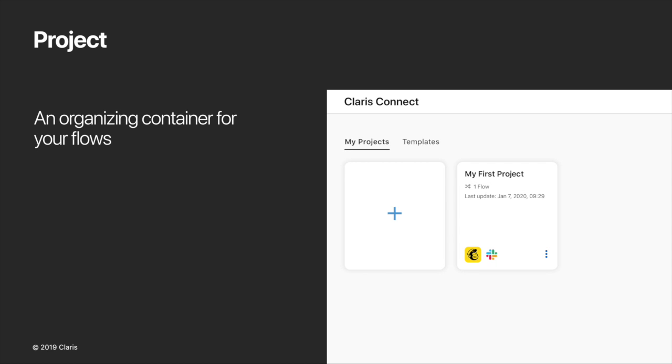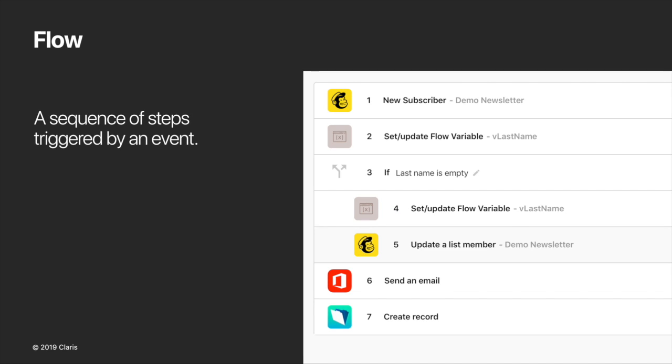A couple minutes to go over some key concepts in Claris Connect. A project is an organizing container for your flows. You work with projects on the Claris Connect homepage. When you log into Claris Connect, you see the product homepage, which shows you all of your projects. Claris Connect is built on the concept of flows to automate business tasks and processes. A flow is a sequence of steps triggered by an event. Flows are automations that connect two or more components. A component can be a Claris Connect utility or a connector to a third-party app.